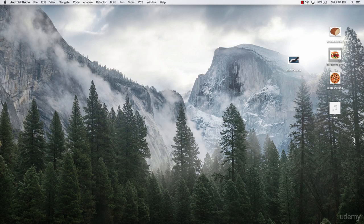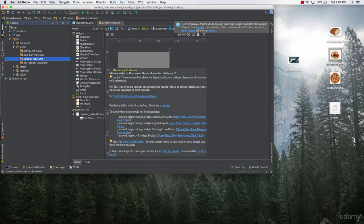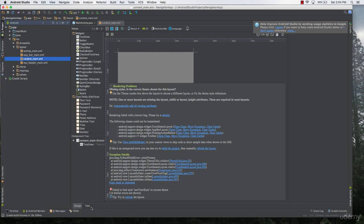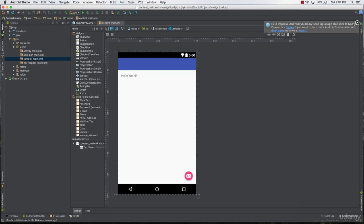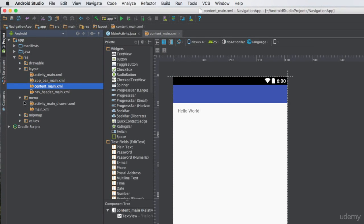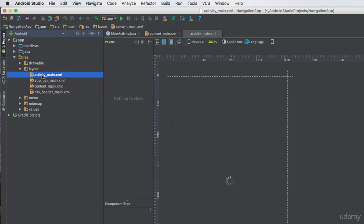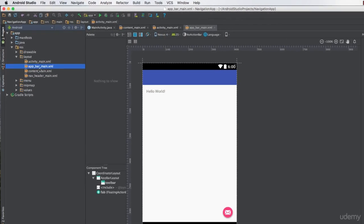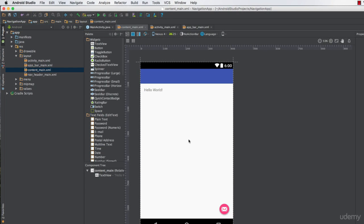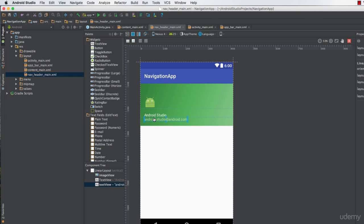Now let's learn how the navigation drawer works. Opening up Android Studio, once the project is loaded and the layout is refreshed, you can see that if you go to the menu folder and then the layout folder, instead of having a single content_main.xml file, we have a bunch of files because this is a navigation drawer. The activity_main.xml is the navigation drawer, app_bar is your action bar, content_main is the main activity, and nav_header_main.xml is the navigation drawer header where you can customize things.